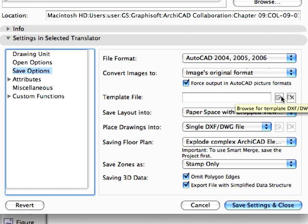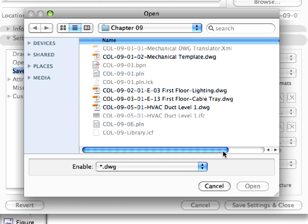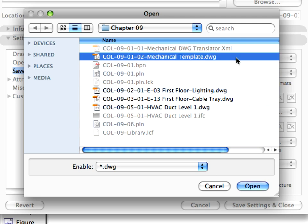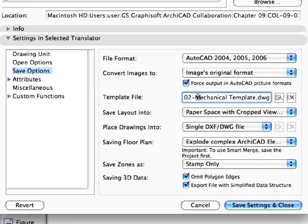Click the Browse for Template DXF DWG file button, located immediately to the right of the Template File field. Browse to and select the Kohl 912 Mechanical Template DWG template file, provided by the mechanical engineer, then click Open. The Template File field is now set to use this DWG file as a template file during translation. This file is an empty file which contains all the necessary attributes used by mechanical engineers, including layers, line types, and font styles.